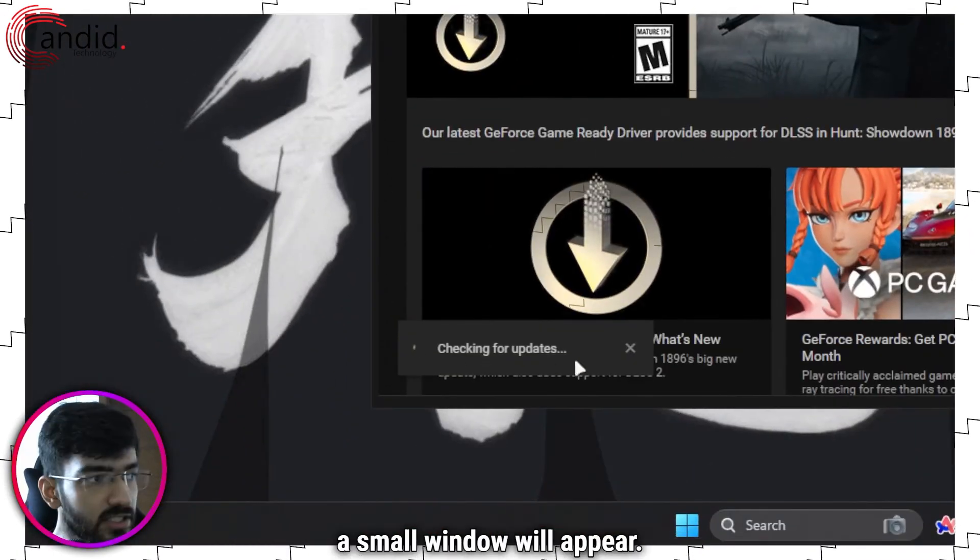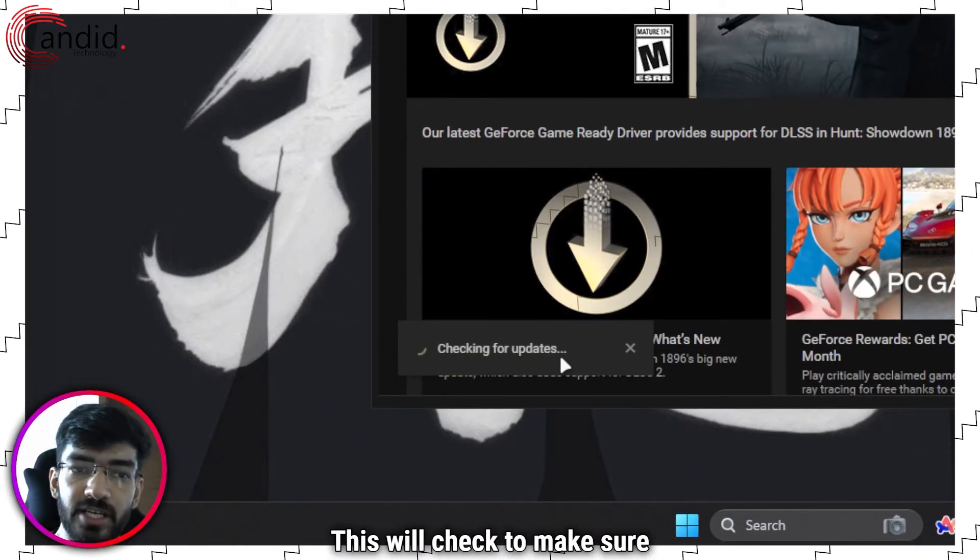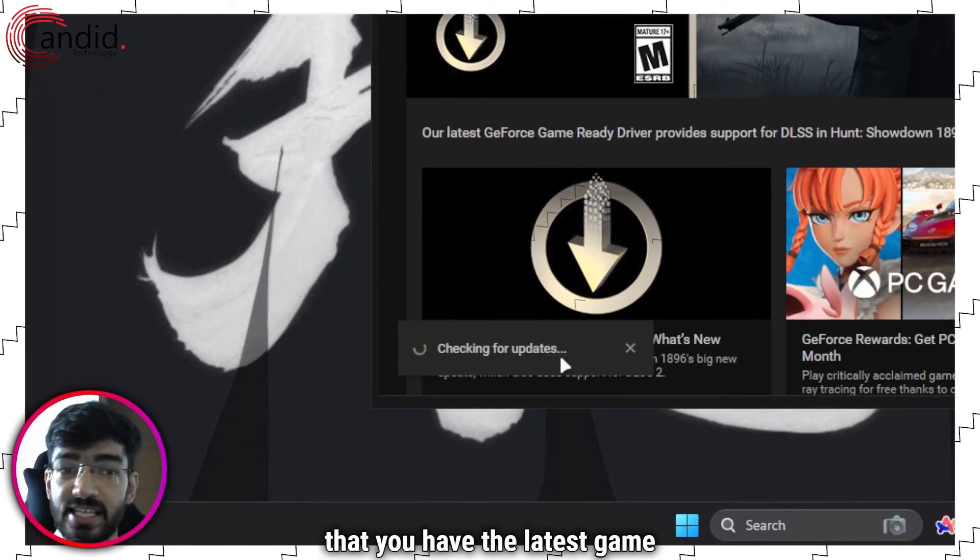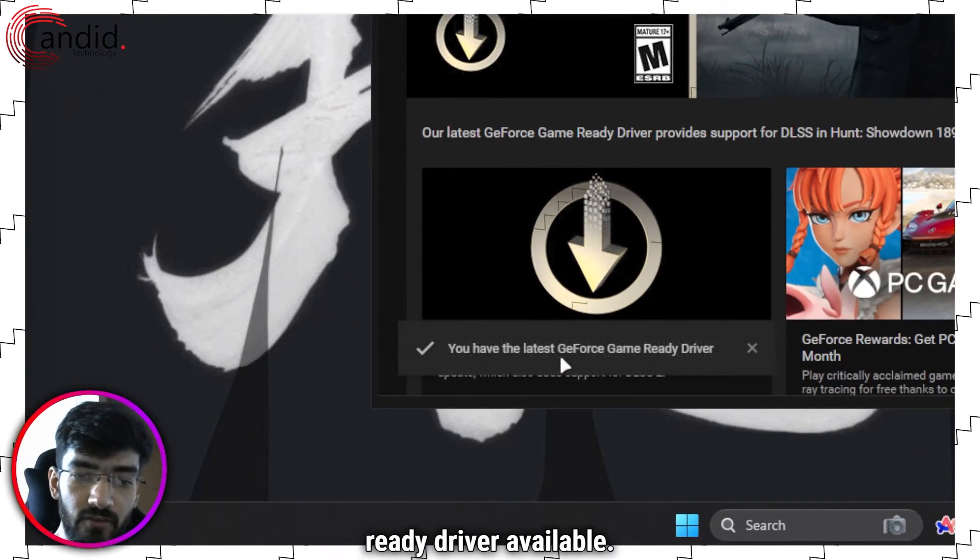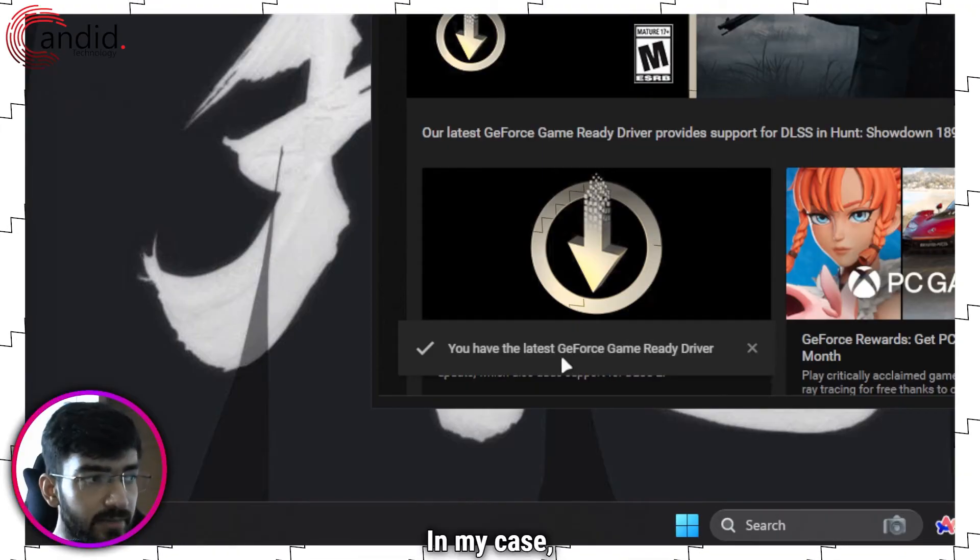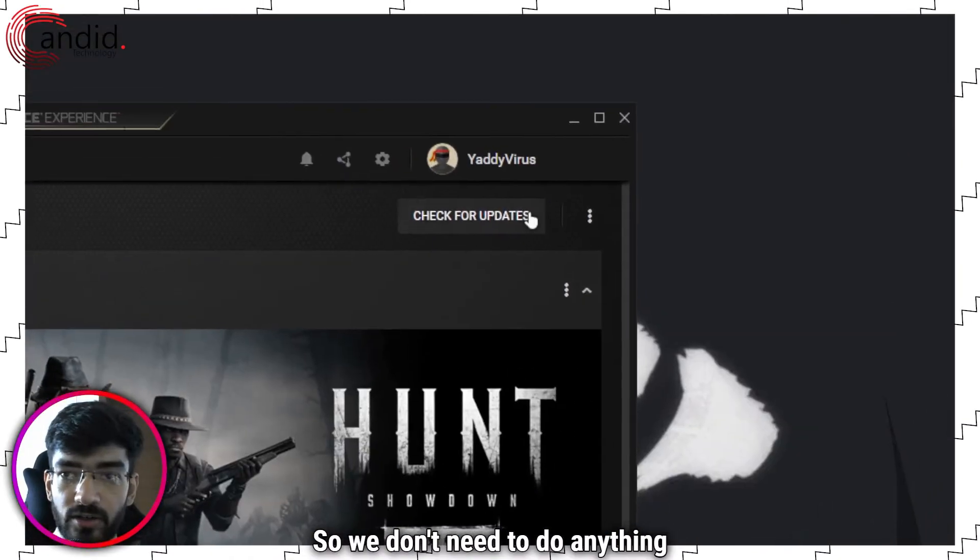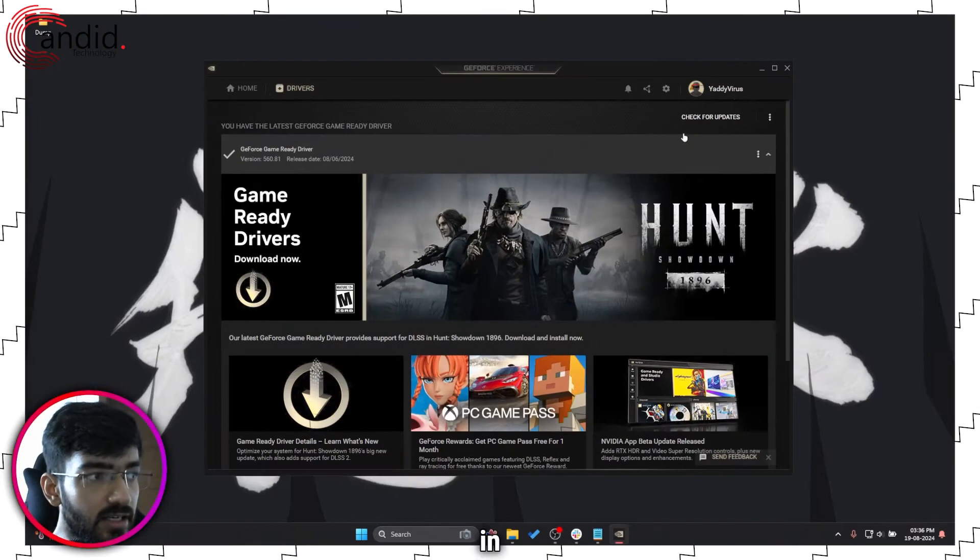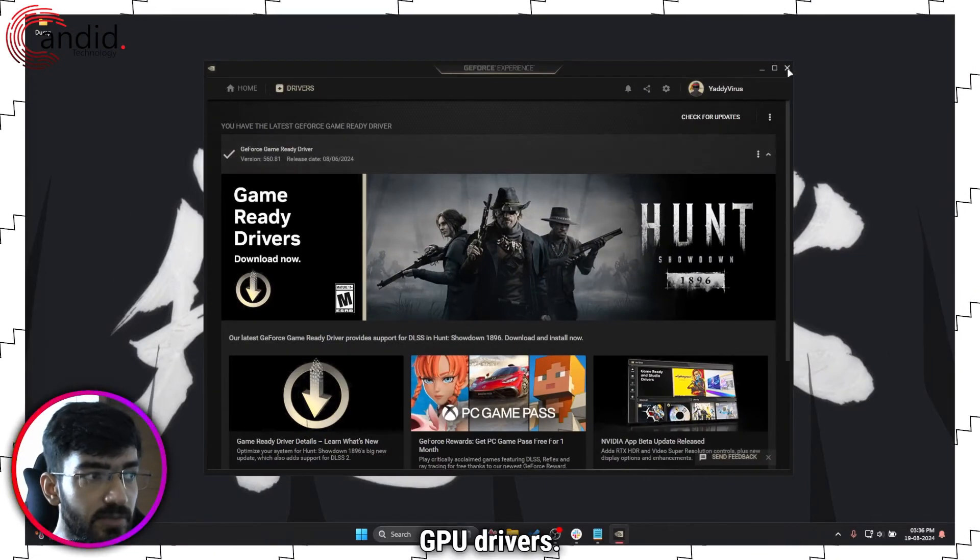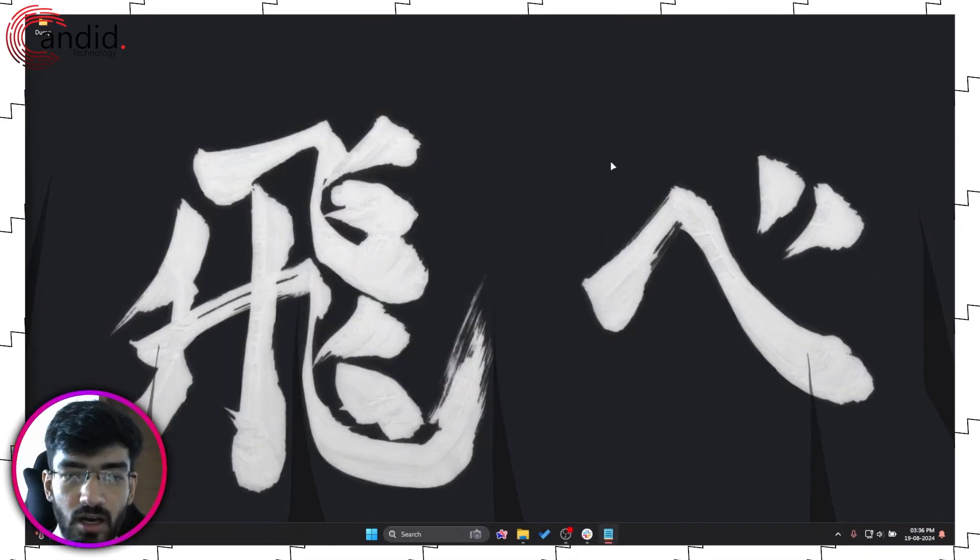Then head over to the drivers tab and then you can just click check for updates. As you can see a small window will appear. This will check to make sure that you have the latest game ready driver available. In my case that is true. So we don't need to do anything in GPU drivers.